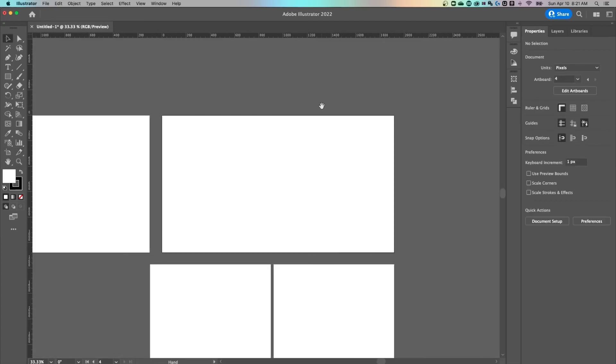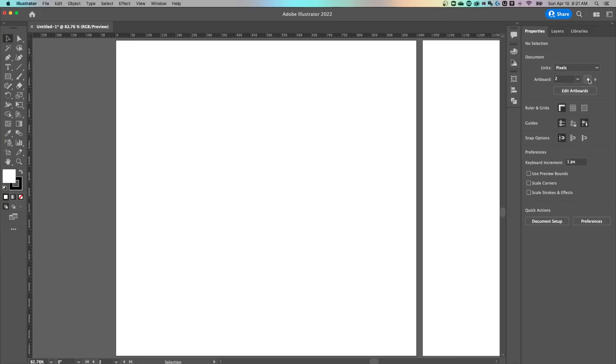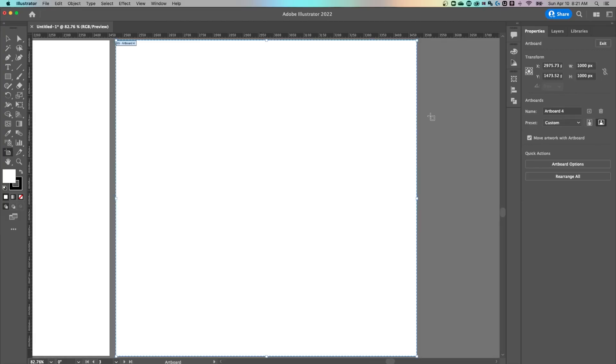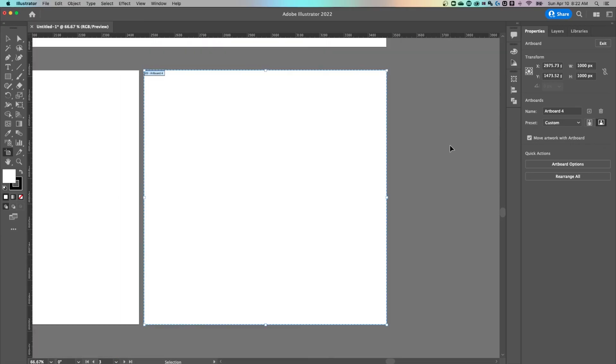I use that a lot, but if I don't have that selected and I just have the properties panel open here on the right hand side, I actually have an edit artboards option. I could toggle through the different artboards and I could click edit artboards and all that does is basically select that tool. You'll notice how that tool is selected now over here.